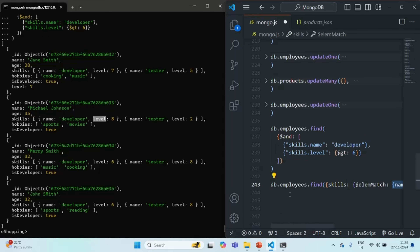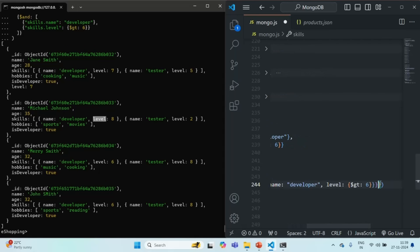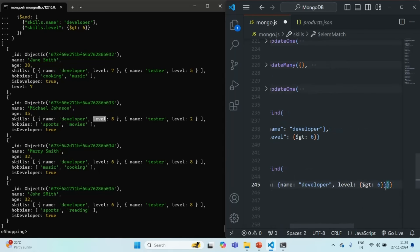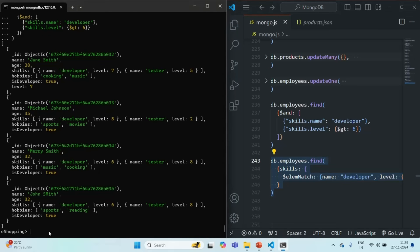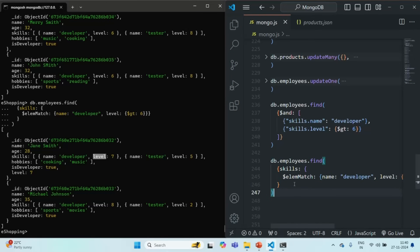If I copy this command, paste it and press enter, now you will see that it is returning only two documents — the documents where the name is developer and the level for that skill is greater than six. So now it is returning the correct documents. This is how we can find the matching documents and filter the employees collection where the name is developer and for that skill the level is greater than six.